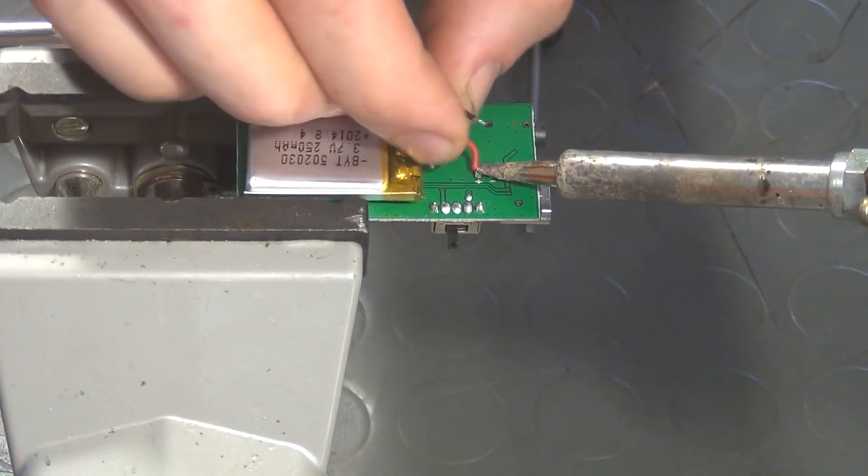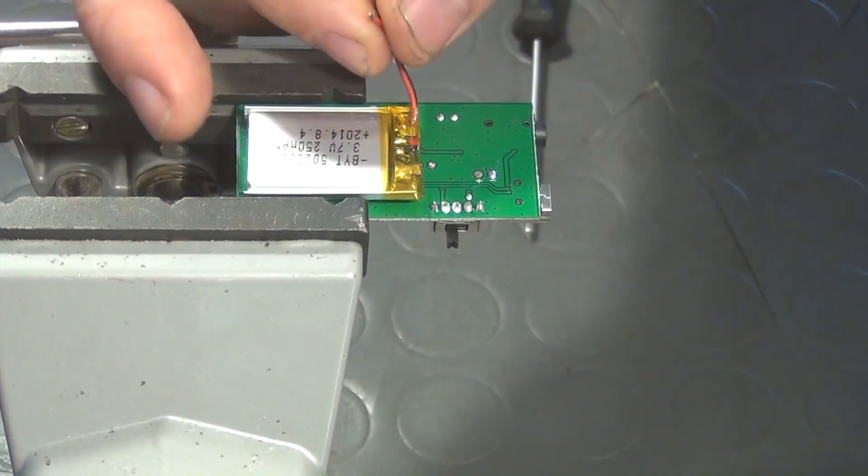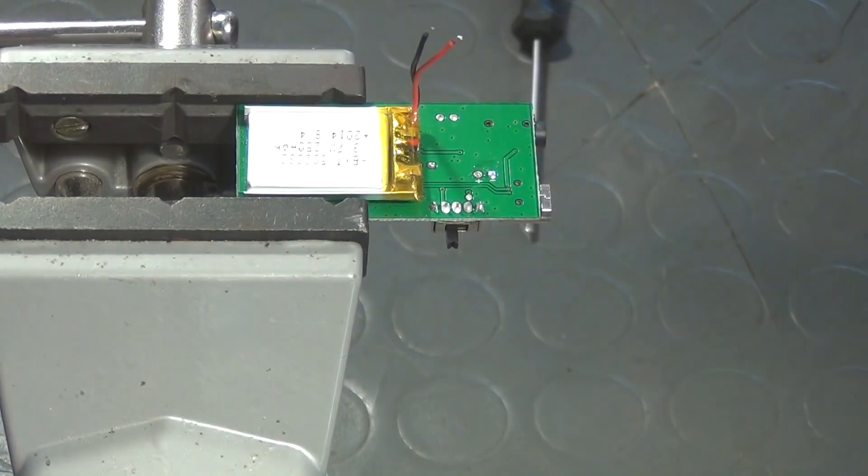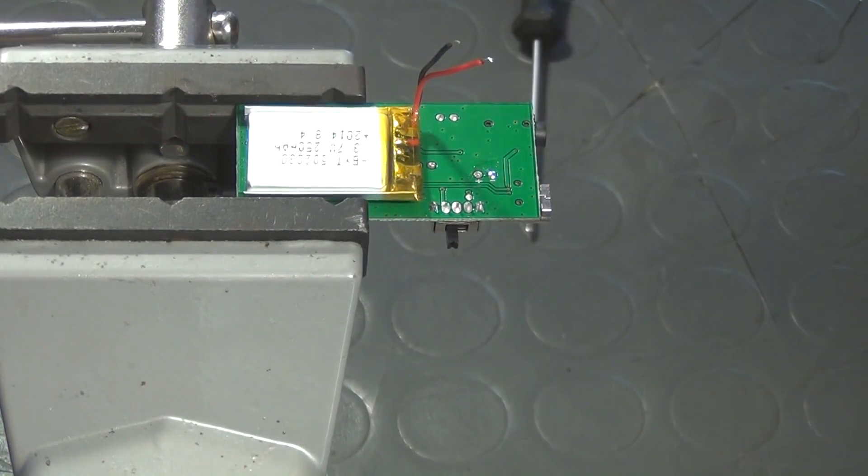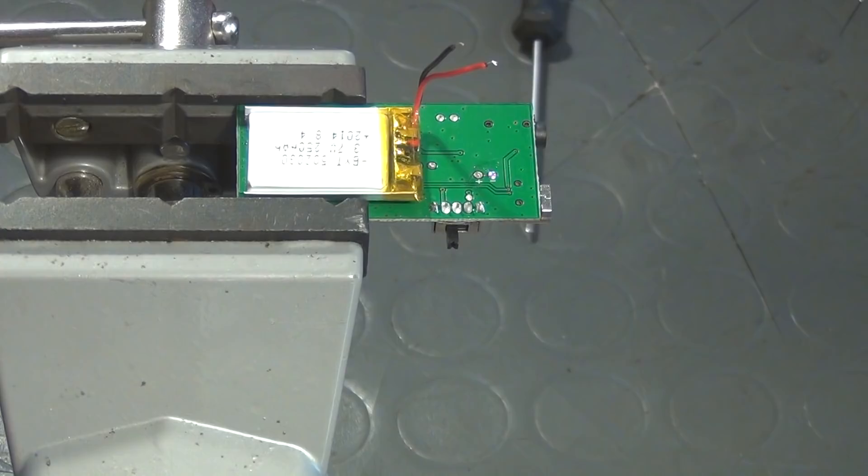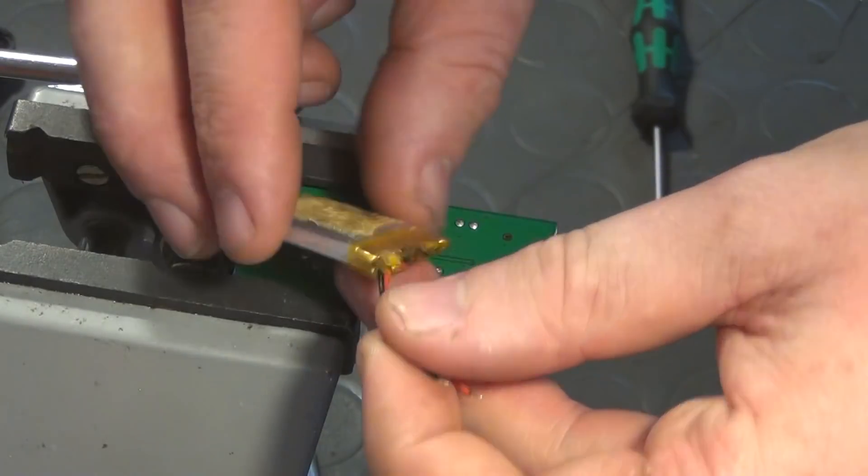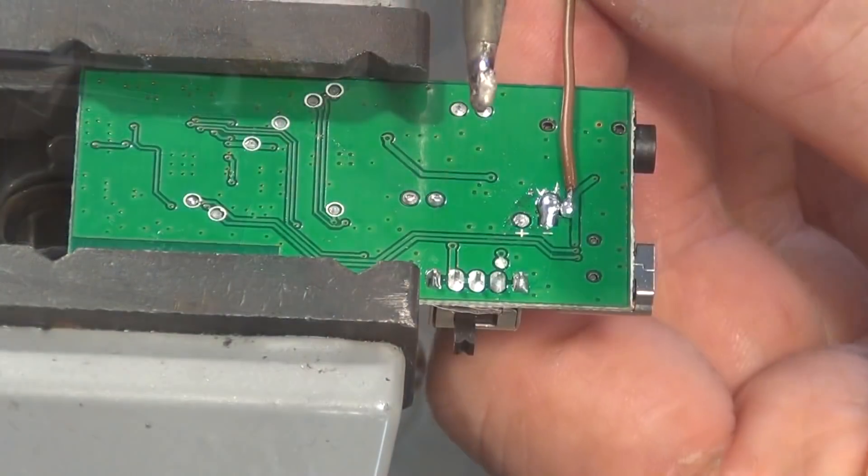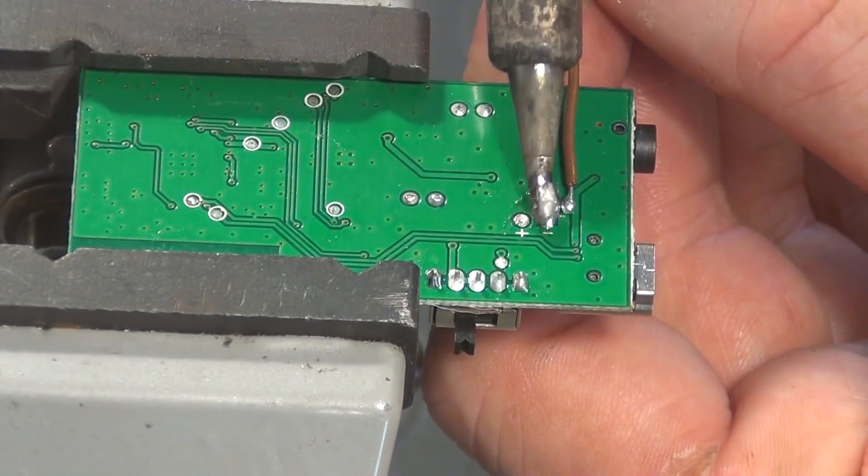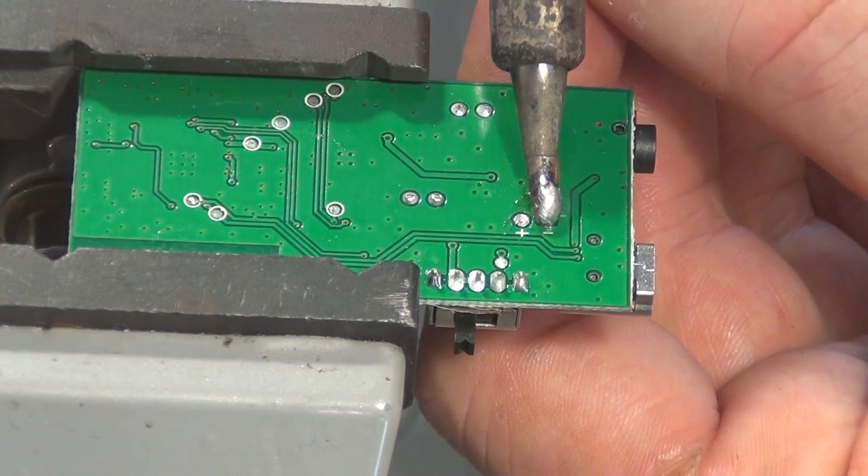On the backside we find a 3.7V, 250mAh lithium-ion battery that I will now remove. After the battery is gone, two wires are soldered in its place.